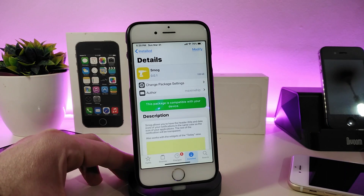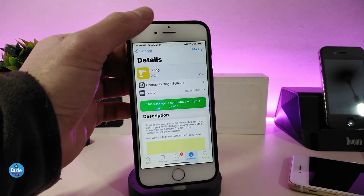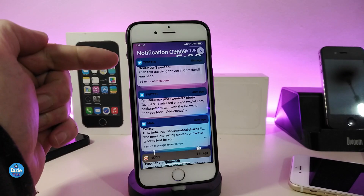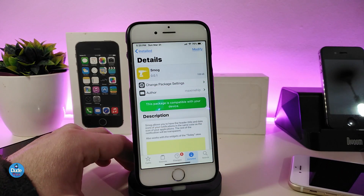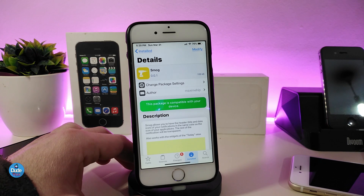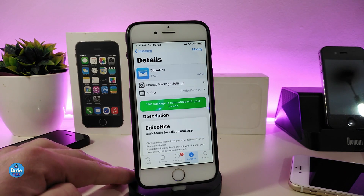Let's go ahead and start with the first one — Smug. Once you download this, it will colorize your notifications and the headers of your notifications will look different. You will see colors based on the app's color. Once you download it, there's nothing to configure in settings — it works right away and you'll see colors as soon as you receive a notification on your device.